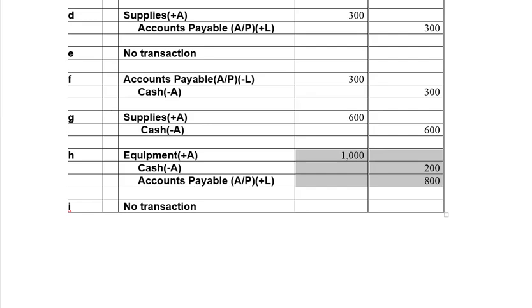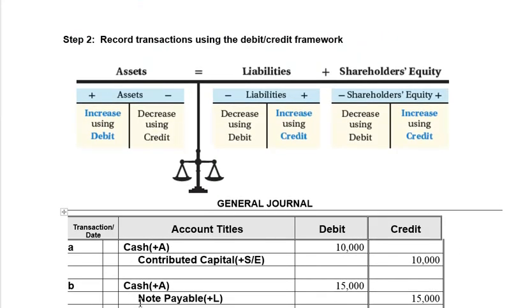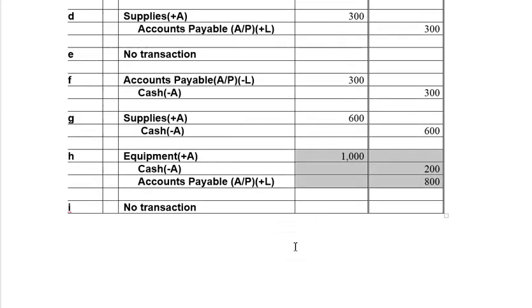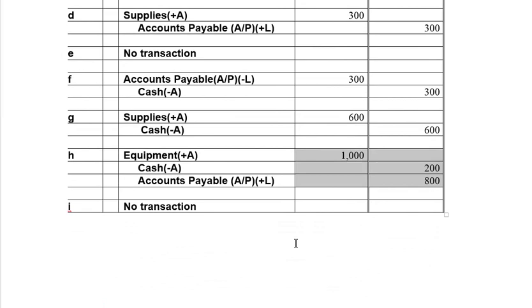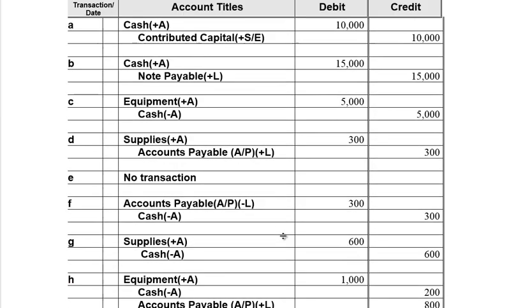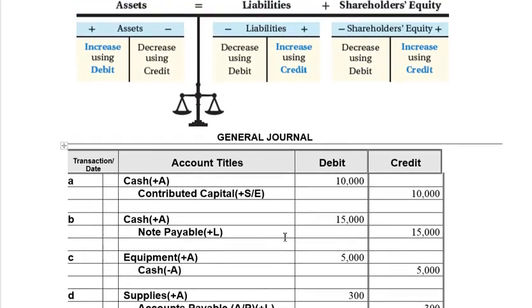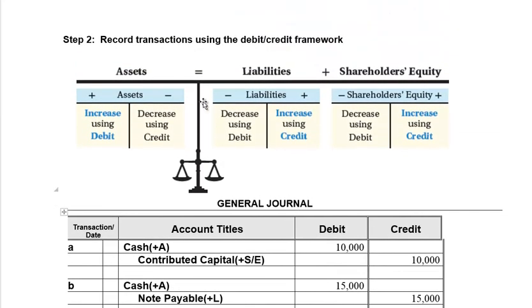In the last transaction I, Shelley had ordered a server but it wasn't going to be delivered yet. All she did was place an order — she didn't pay for it and has received nothing, so there's no transaction and no journal entry required. This concludes step two of the accounting process, whereby we record transactions using the debit and credit framework. I hope you found the example helpful.